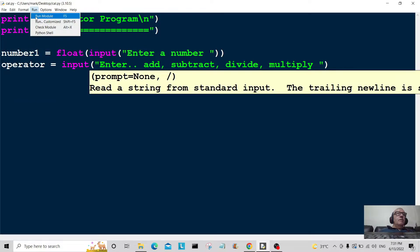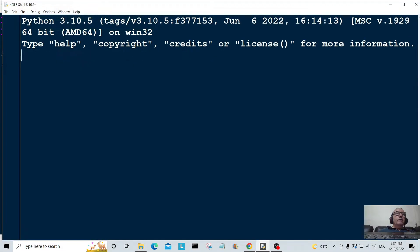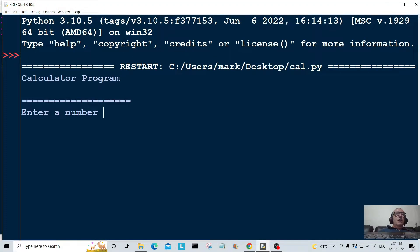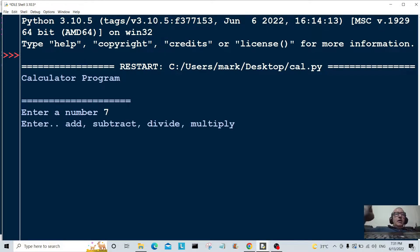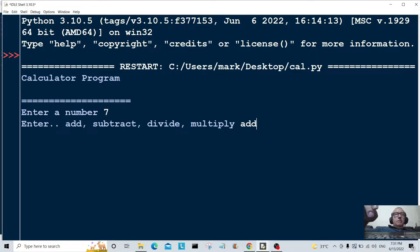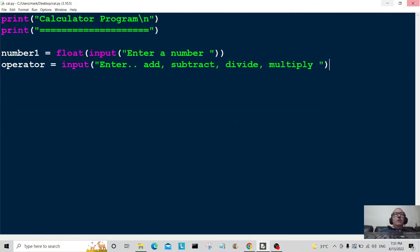Let's run the program to check what it does so far. I'll enter the number seven, then type 'add'. Nothing happens yet because we haven't written the other lines of code.